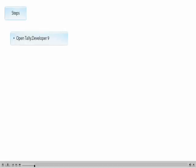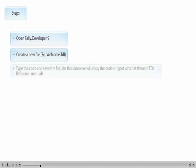In the video we will go through the following steps to deploy the TDL: open Tally Developer 9, create a new file — in this case we have created welcome.tdl — type the code and save the file. In this video we will copy the code snippet which is there in the TDL reference manual.